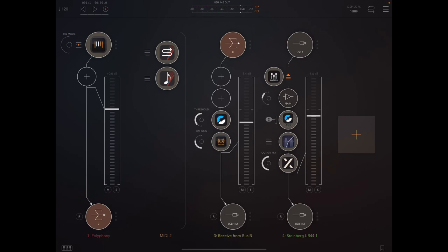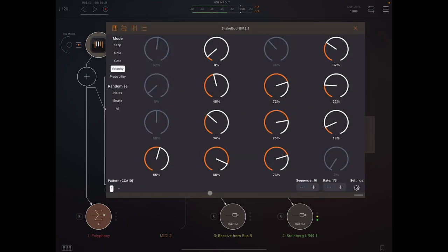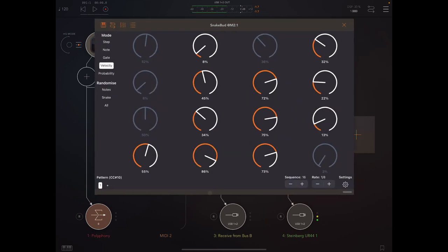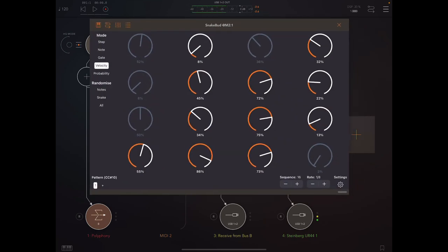Hey everybody, welcome back to another episode of Govinsky's Tutorials. Today I'm looking at an app I've really been enjoying playing around with — that is Snake Bud by Jim Altsai. I've reviewed a few of his apps, so if I remember and have time, I'll make a little playlist and put a link above so you can check out those other videos.